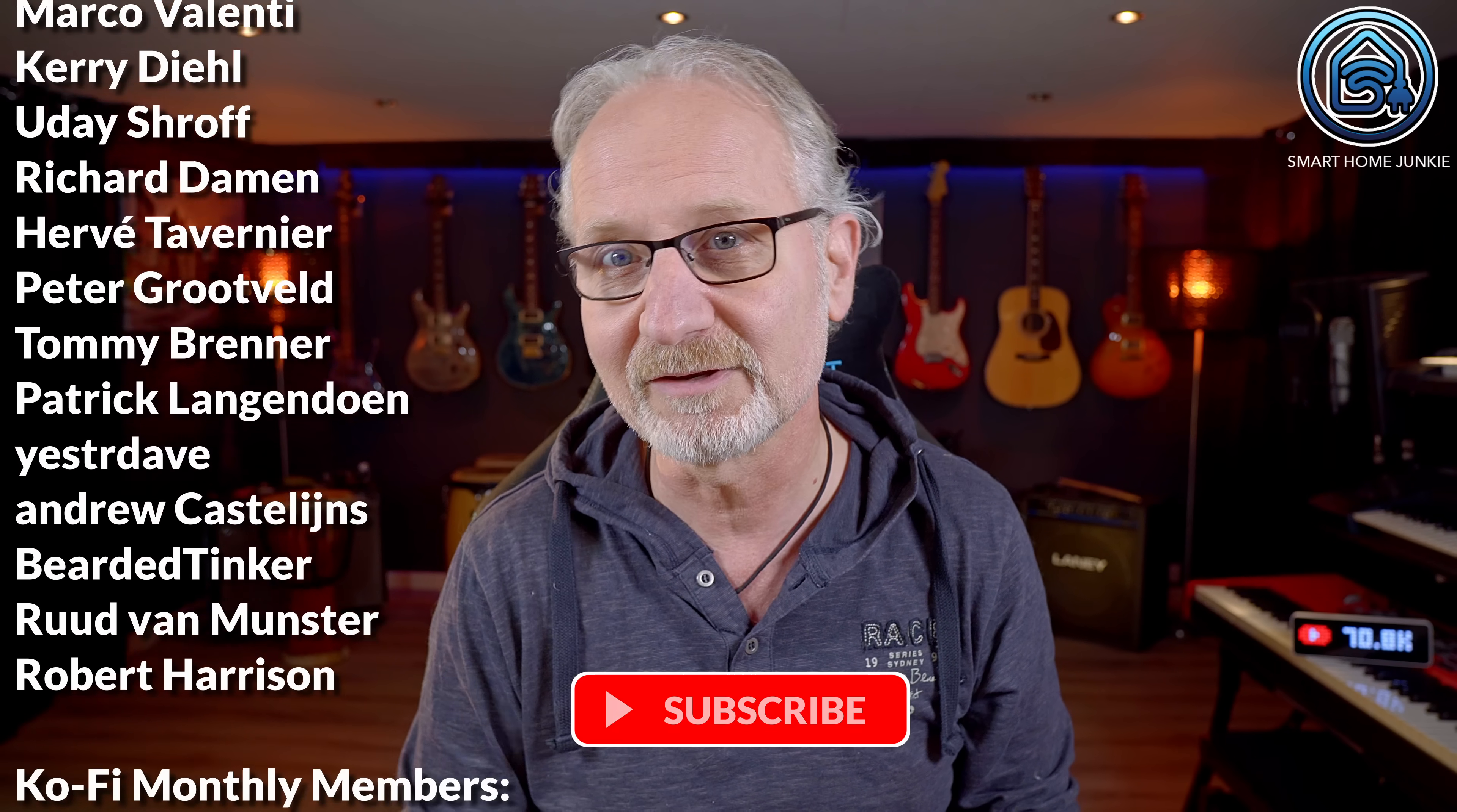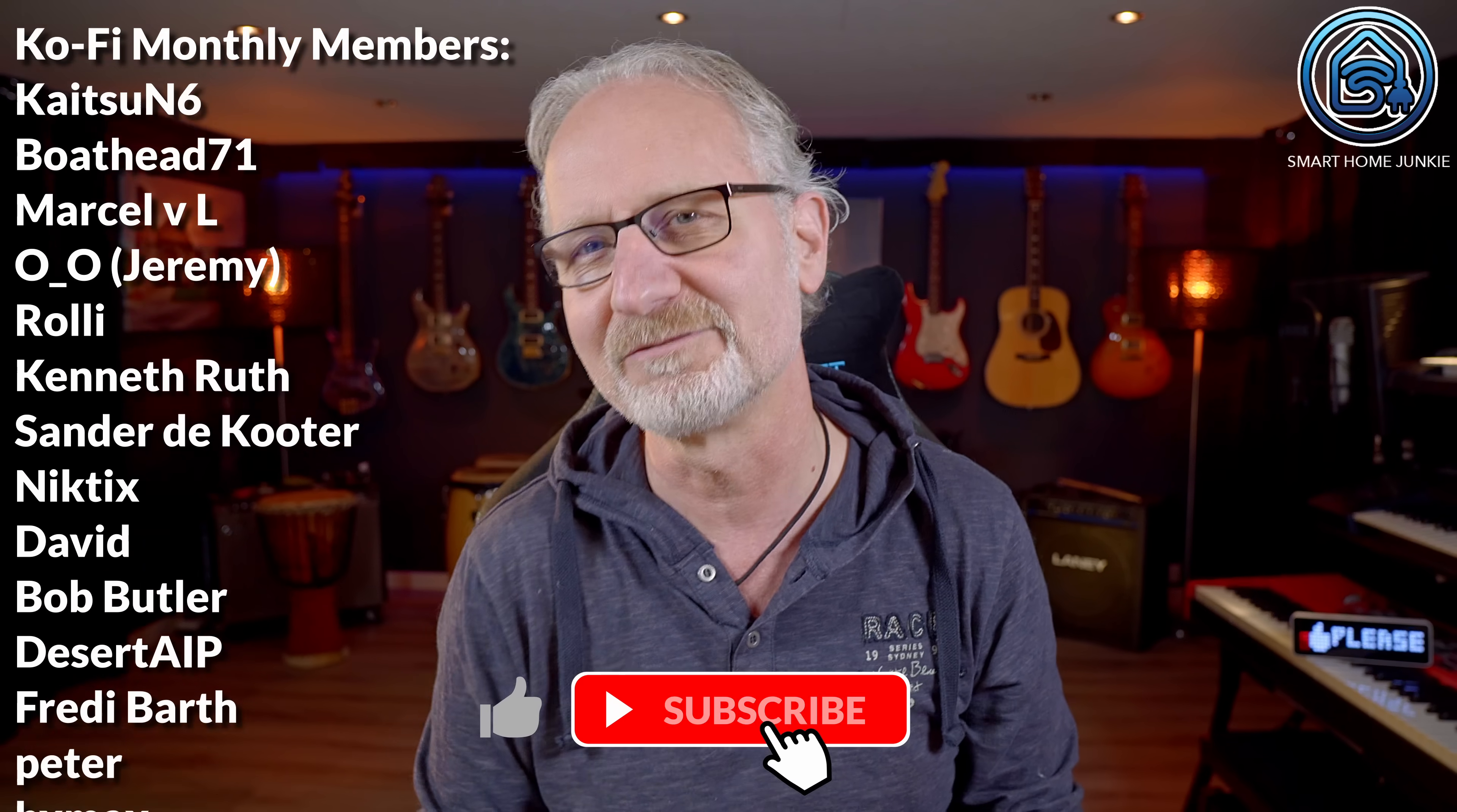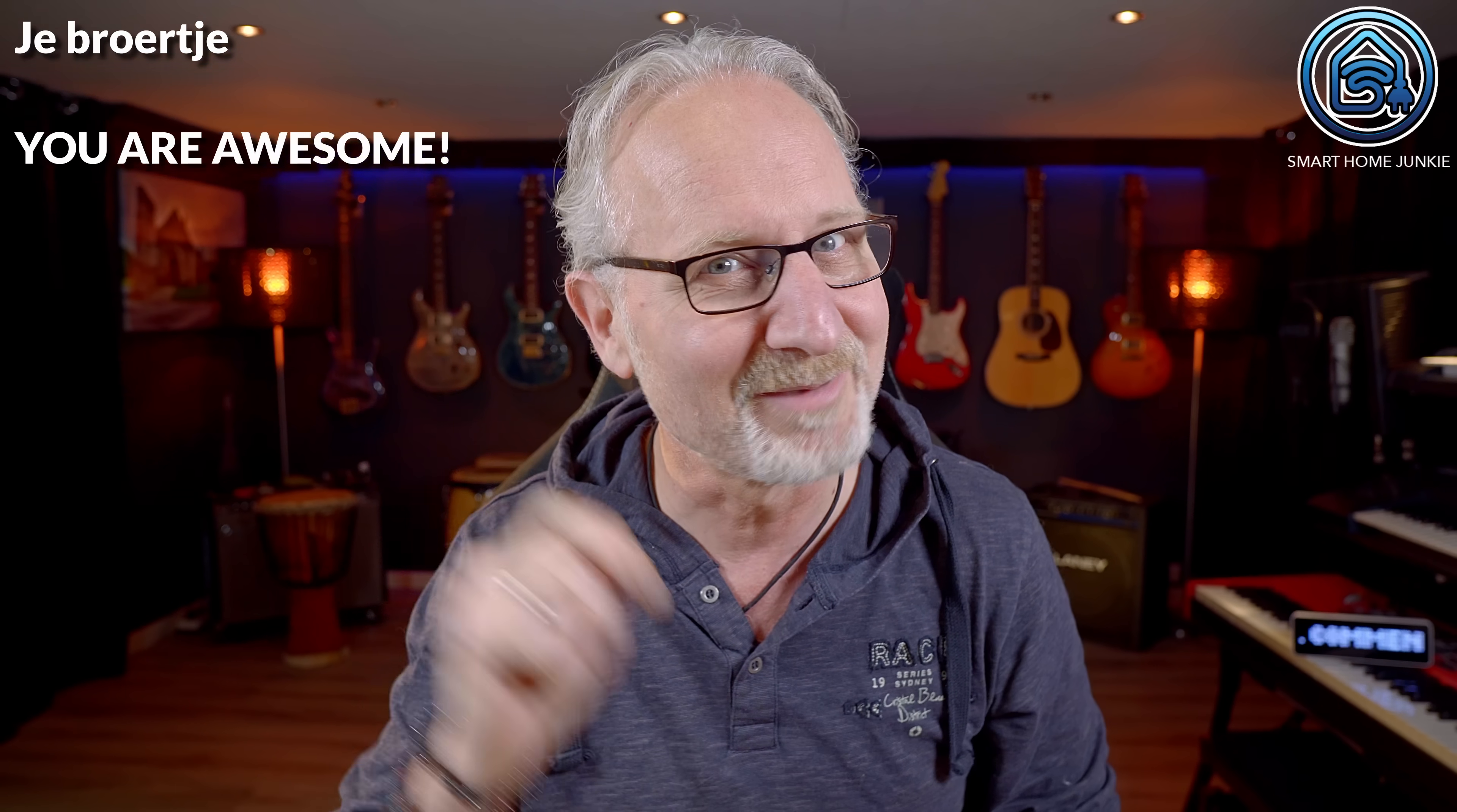Don't forget to give this video a thumbs up and subscribe if you haven't yet. See you in the following video. Bye bye!